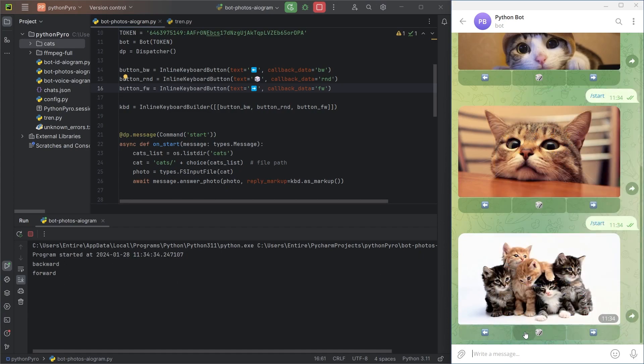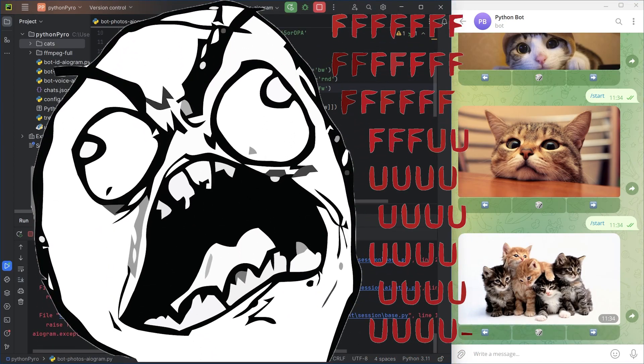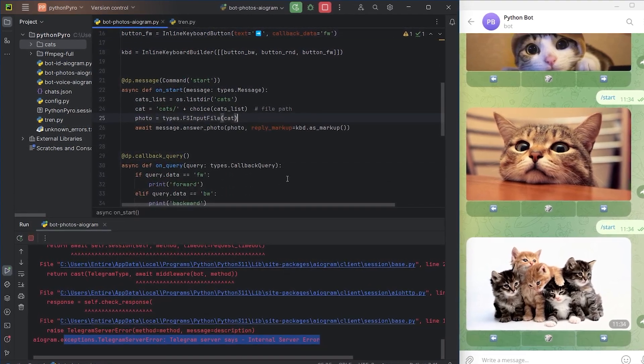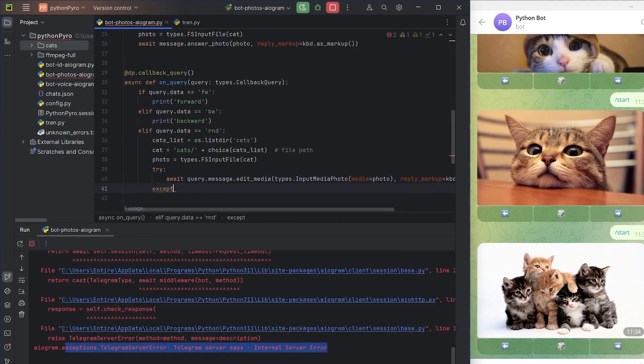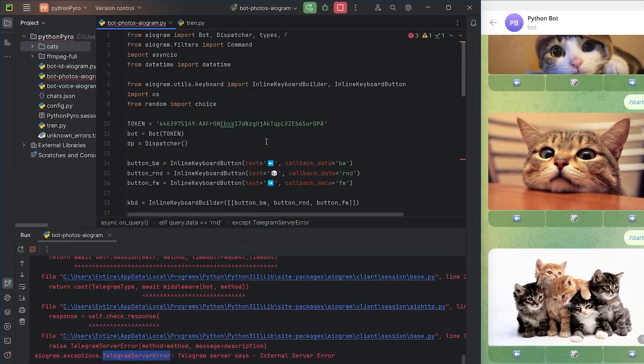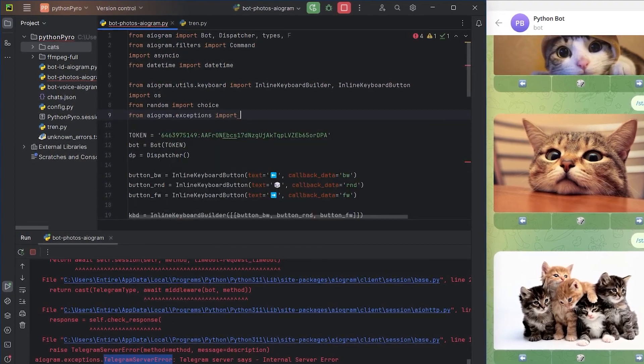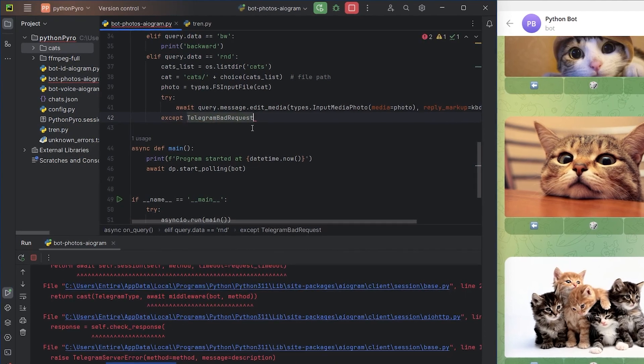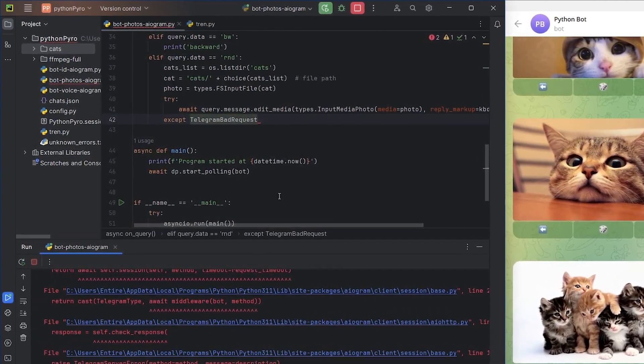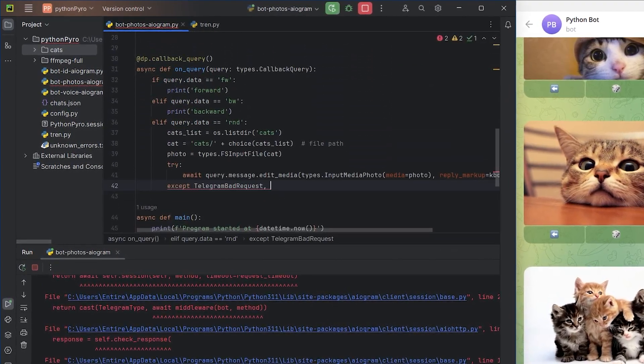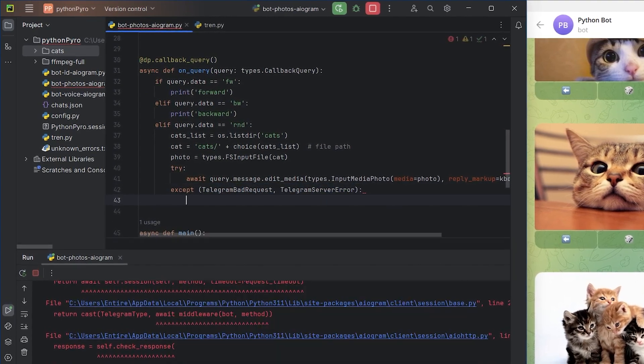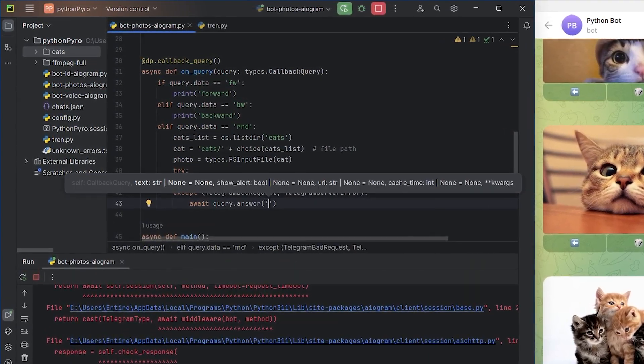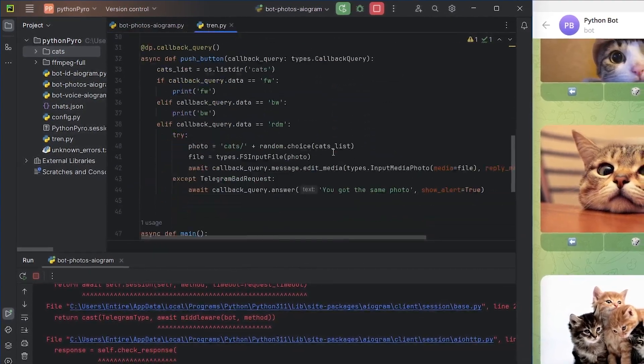Almost, because I didn't handle exceptions. They can occur in case of a Telegram server error or when trying to edit a message, passing the same photo that already exists in the message. Import these exception types from Aiogram. To handle multiple exceptions simultaneously with try-except, combine them in a tuple. I'll output an error message in Telegram using the response to the request, specifying alert as true.